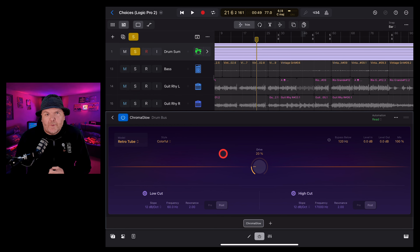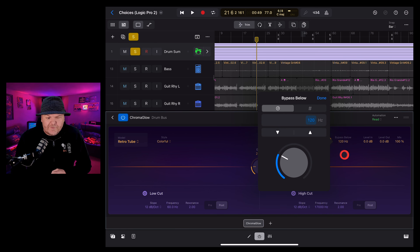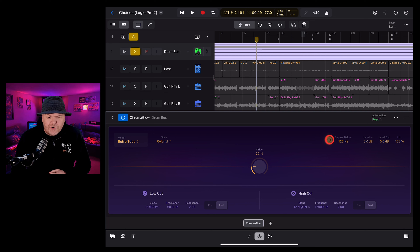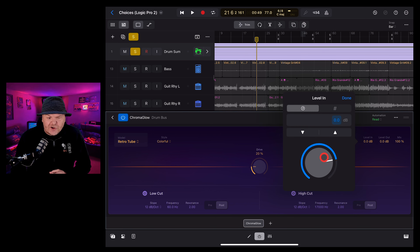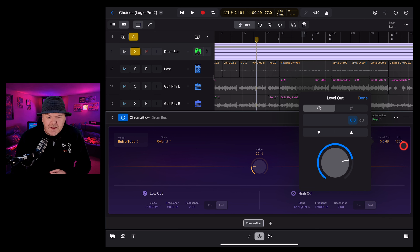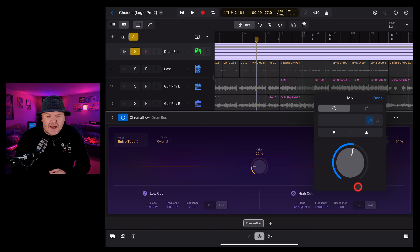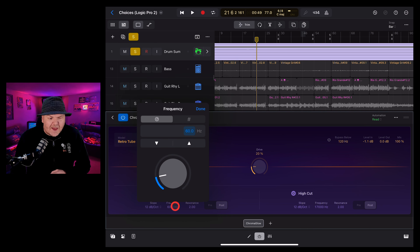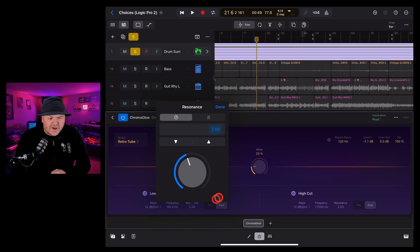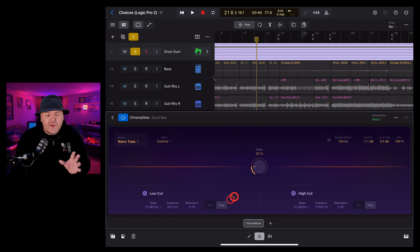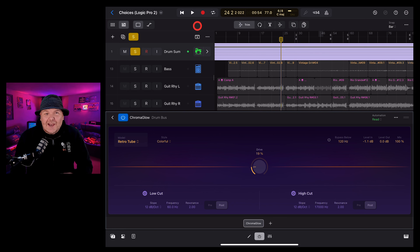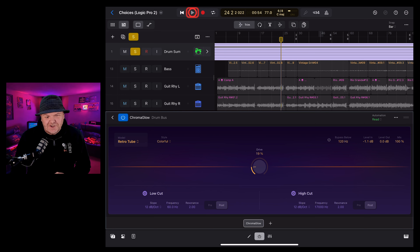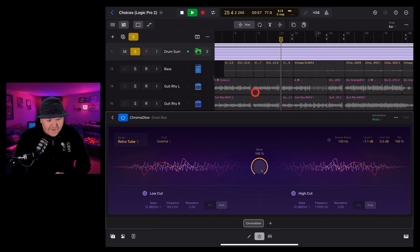In the top right we have a bypass so you can bypass at a certain frequency — everything below that frequency won't go through the plugin. We also have our level in if you need to turn up the input, and a level out, as well as a mix knob. So if you don't want a hundred percent of the effect, you can mix in a lower amount. At the bottom, we have both a low cut and a high cut filter — you can turn these on and off, decide the shape, the frequency at which those cuts happen, the resonance, and whether they happen pre or post the effect.